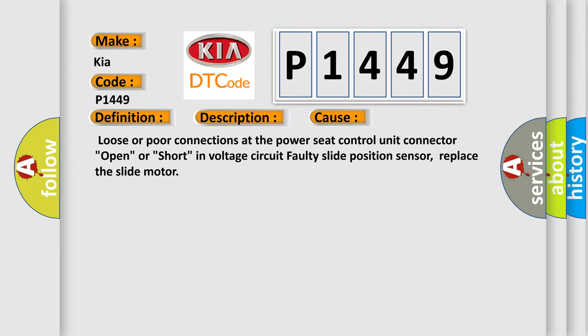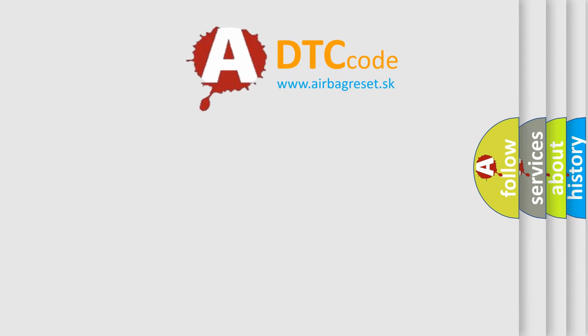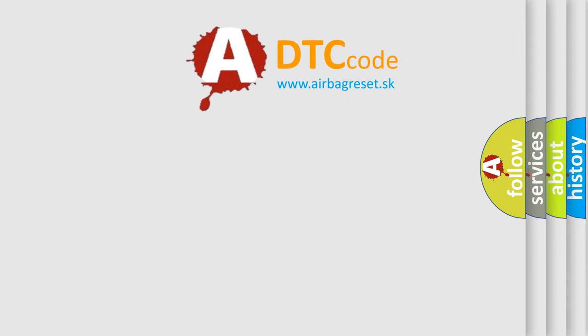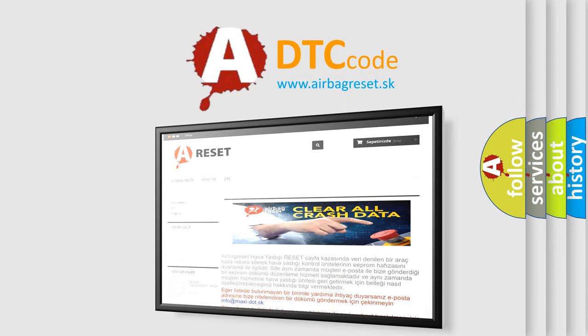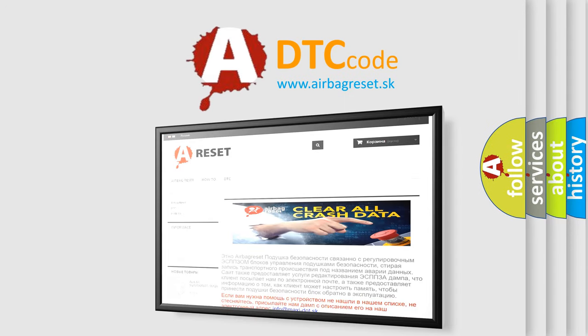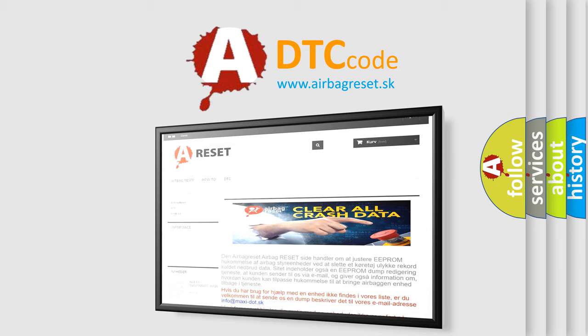The airbag reset website aims to provide information in 52 languages. Thank you for your attention and stay tuned for the next video.